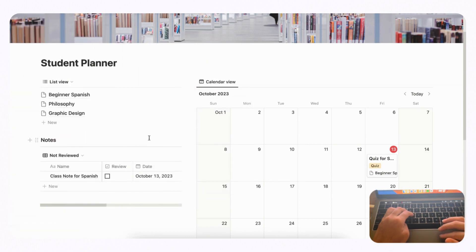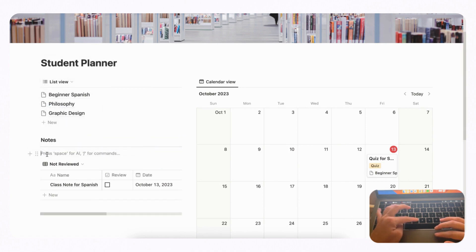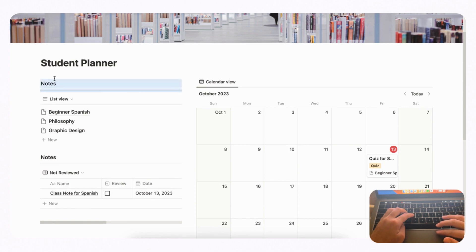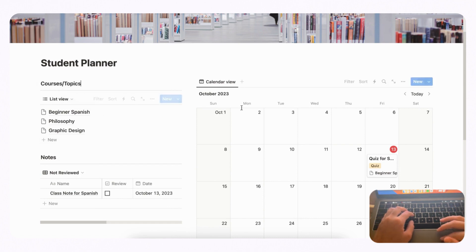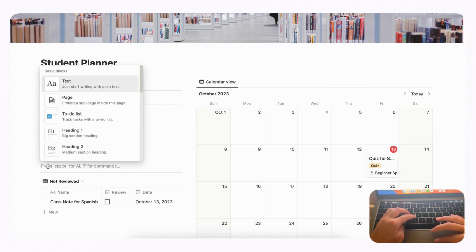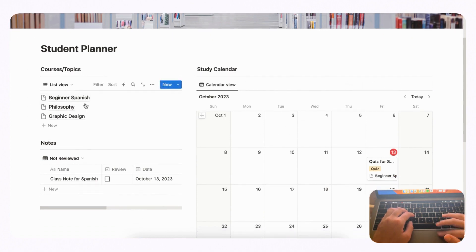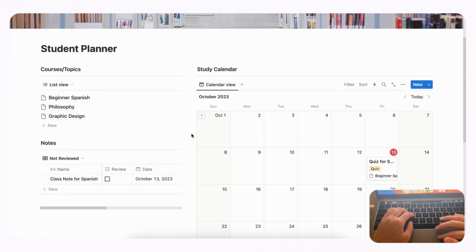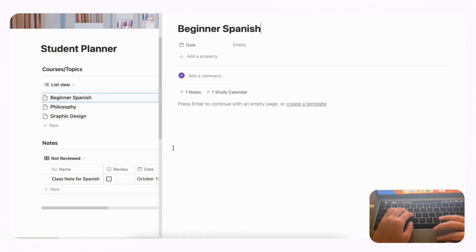Copy the heading text, paste it, and move it to the top of each column. Name the left-column heading 'Courses/Topics' and the right-column heading 'Study Calendar.' Now the main page has a clean view showing the study calendar, courses/topics, and notes. The last thing to set up is showing the relevant databases inside each individual course topic page.